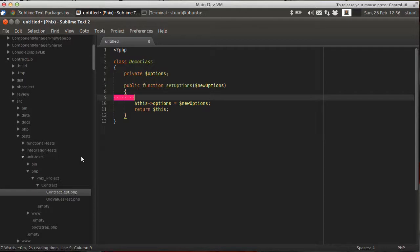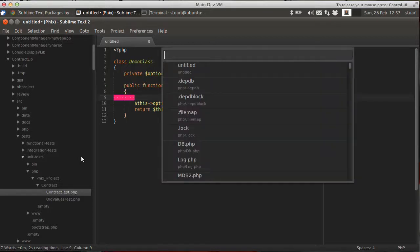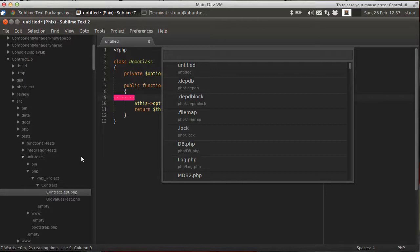But the Sublime Text 2 way is a lot quicker. It's called the GoToAnything pane. So if I hit Ctrl-P, it brings up the GoToAnything pane. And this is a list of files that happens to be open on the left hand side. Okay, so this is the entire folder structure off the left hand side.